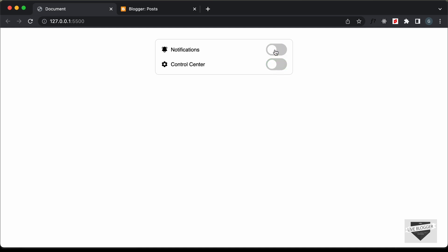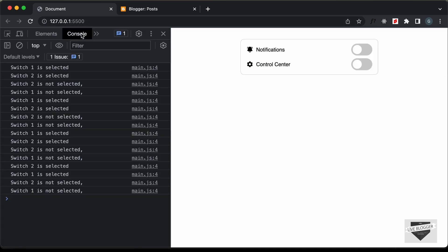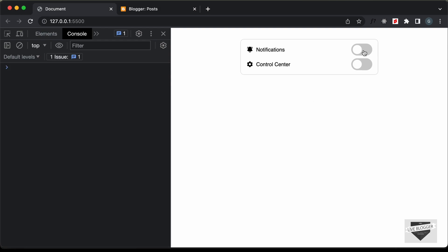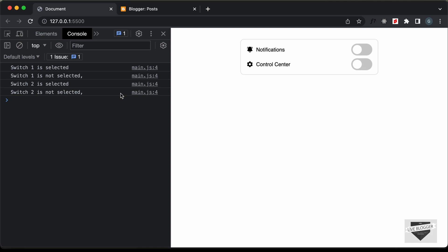This is how it works. We can click on these switches and it will turn to the active state with this animation. I've also added a console log, so if I right-click over here and go to Inspect, then go to the console and click on the first switch, it says 'switch one is selected.' If I click on it again, it says 'switch one is not selected,' and the same goes with the second switch. Instead of displaying it in the console, you can do anything you want with JavaScript.